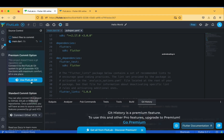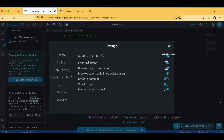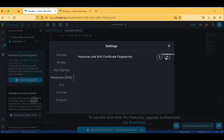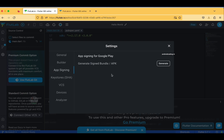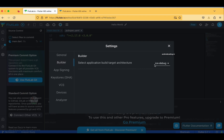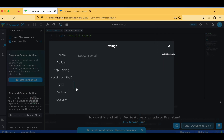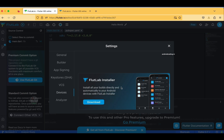The FlutLab Git commit option is a premium feature. In Settings we have app signing and key stores — you can create new key stores or upload existing ones for use when generating the application. There is also app signing for Google Play. The builder offers an iOS debug option and all build variants available, and VCS — version control system.